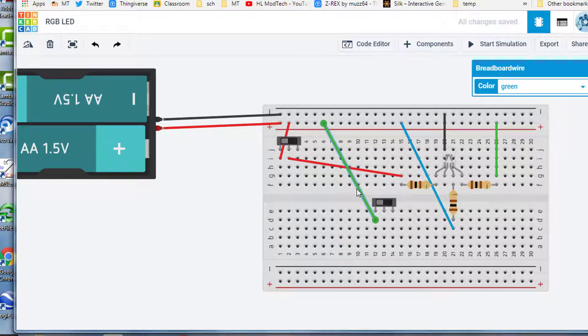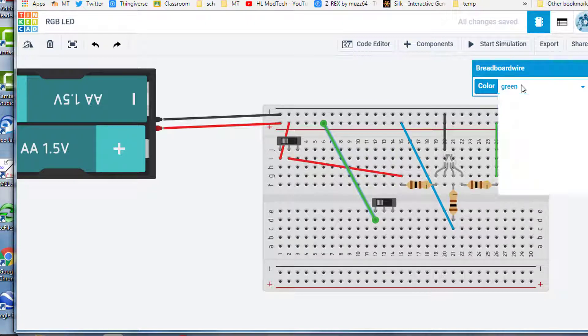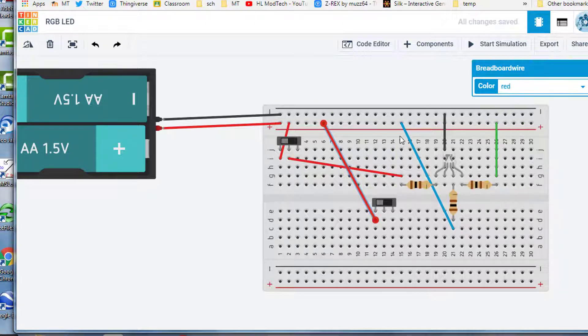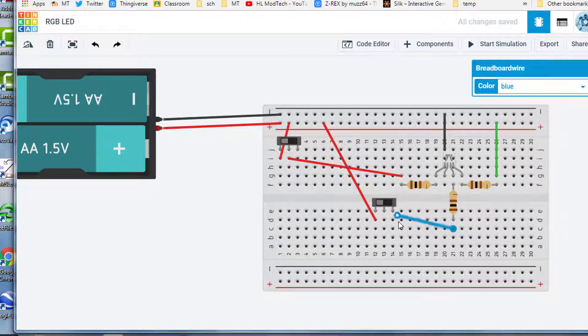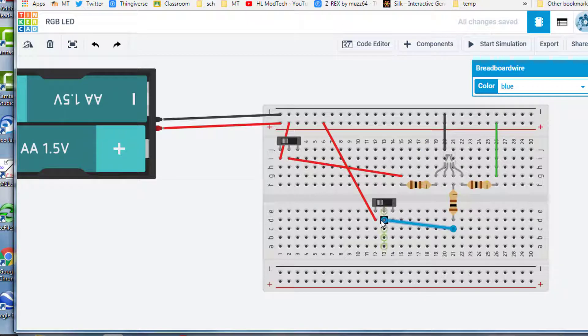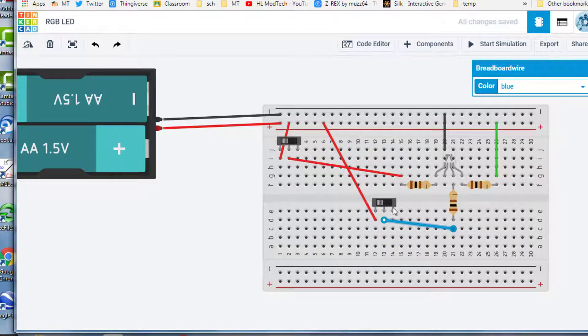Or better yet, I'll call it the positive rail. I'm going to make it red, and then this time I'm going to grab the blue wire and I'm going to bring it down and put it on the common post.